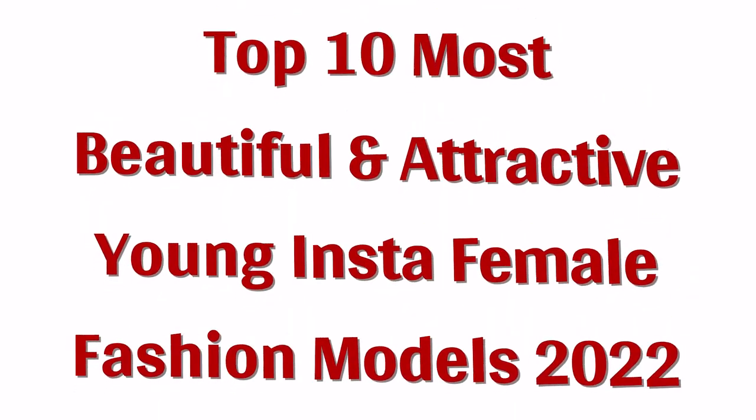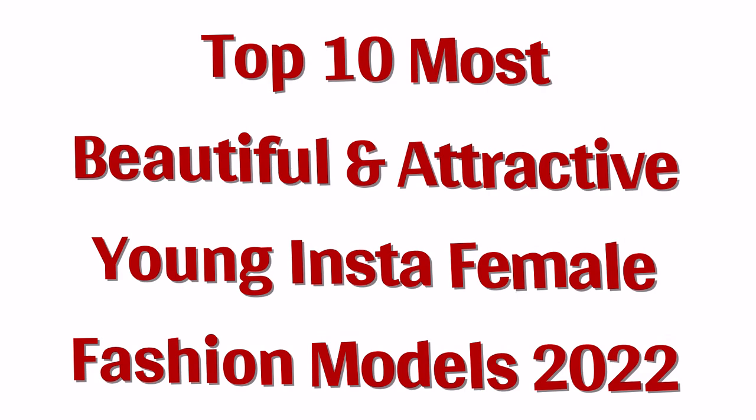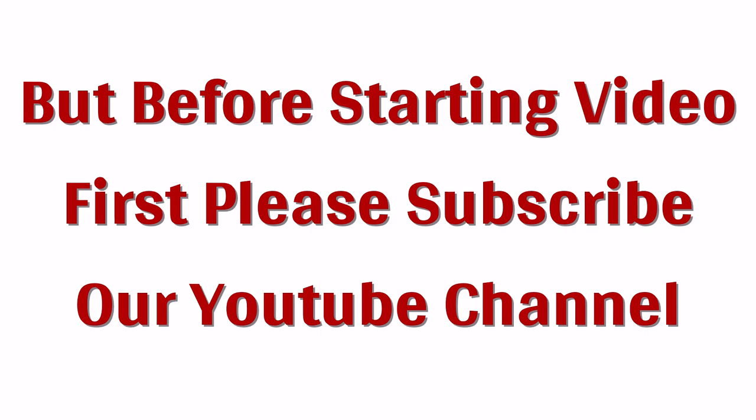Top 10 Most Beautiful and Attractive Young Instagram Female Fashion Models 2022. But before starting video, first please subscribe our YouTube channel.